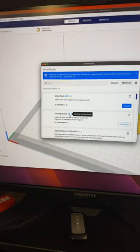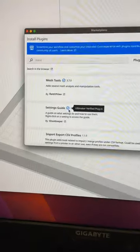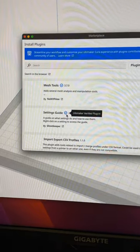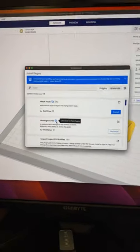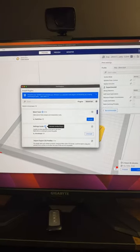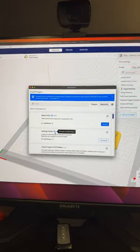Here near the top there's one called Settings Guide, and this allows you to hover over settings inside of Cura and learn what they mean.